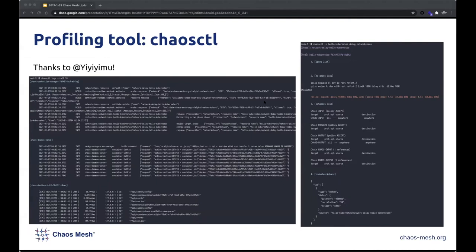Thanks to one of our contributors, he built Chaos Control for profiling Chaos during a Chaos experiment. It's just like kubectl for Kubernetes. It could look up what Chaos Daemon exactly does on your workload. If you want to figure out how Chaos Mesh and Chaos Daemon work, it's a great tool. When profiling or debugging, Chaos Control could save tons of time.